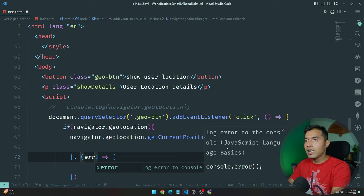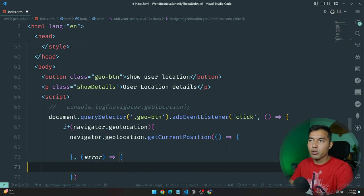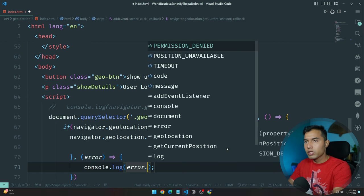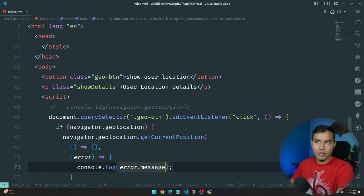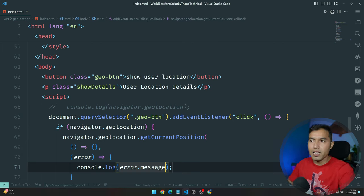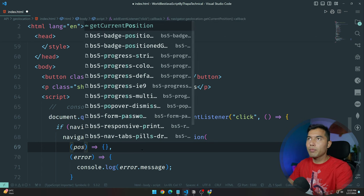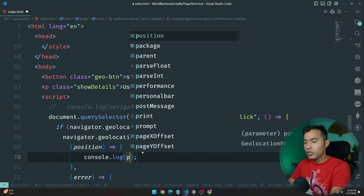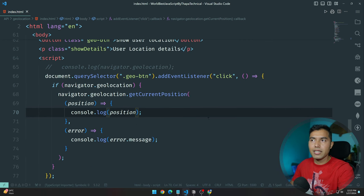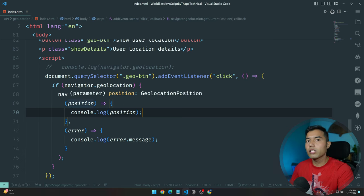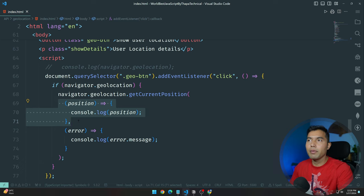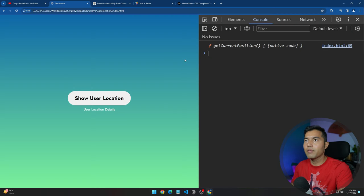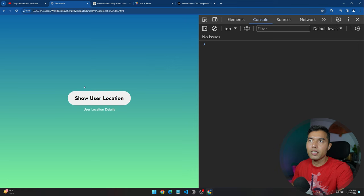By default we have an argument here with a property called message. If successful, we go with the position — let's call it 'position' or 'location'. We do console.log of the position. Simply, if the user allows location sharing then we get a successful outcome; if the user denies it, then we go to the error callback. Let's refresh and click the button.